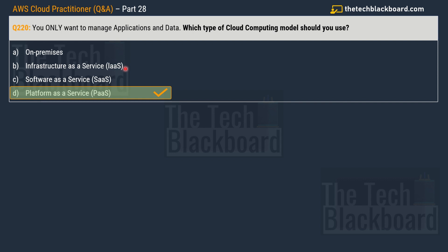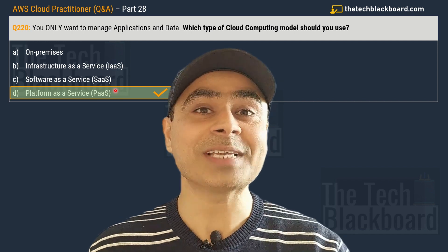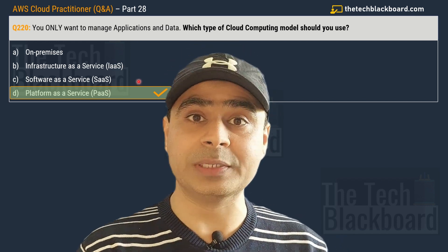Software as a Service (SaaS) offers ready-made applications accessible through a web browser or mobile app — Gmail is an example. SaaS is suitable for businesses that need readily available applications with minimal setup time, or organizations seeking subscription-based solutions for common business needs like CRM or project management. Platform as a Service (PaaS) focuses on application development — the cloud provider gives you the platform and tools to build your application, and as a user you manage the application and data.